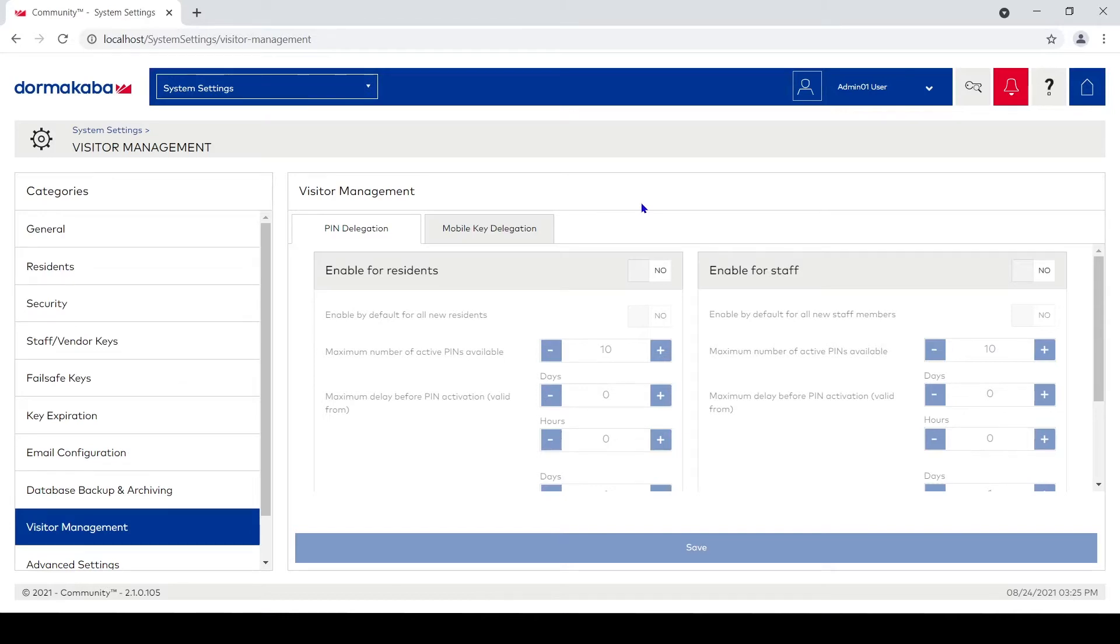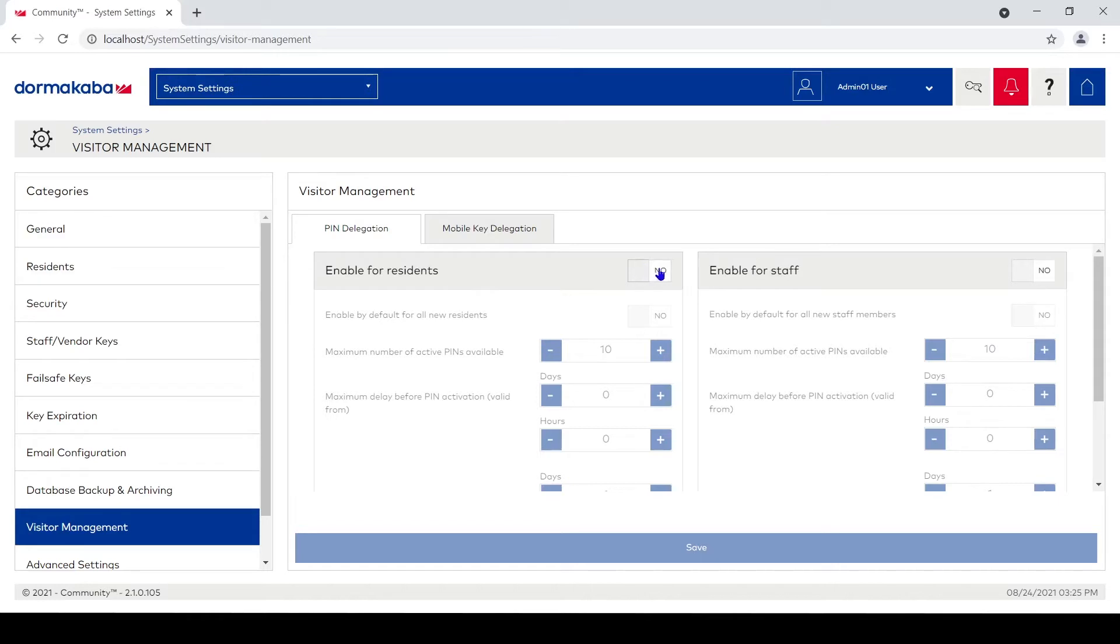The driver could be sent a pin code, enter that code on a keypad at the front door and get through the front door to get to the resident's unit to deliver their food.